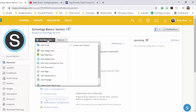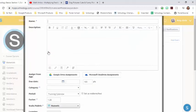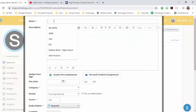I'm going to click on add materials and choose add assignment. I'm going to give it a name.